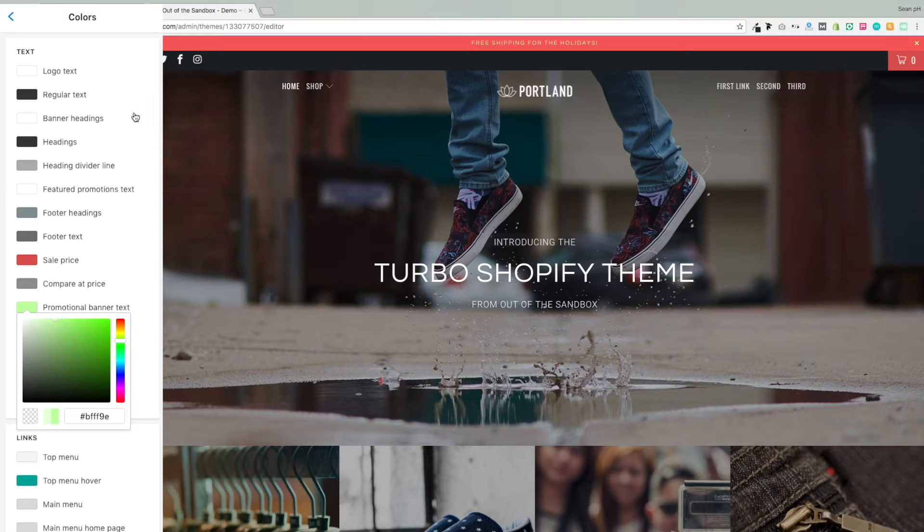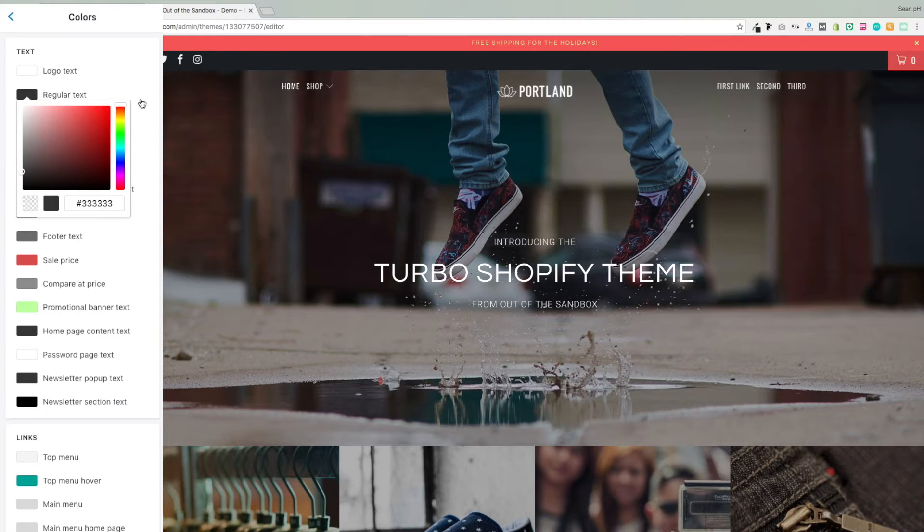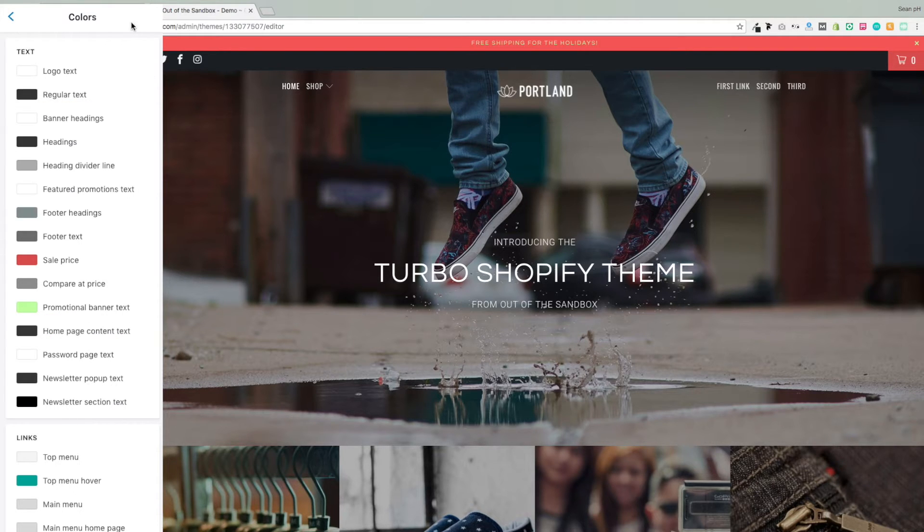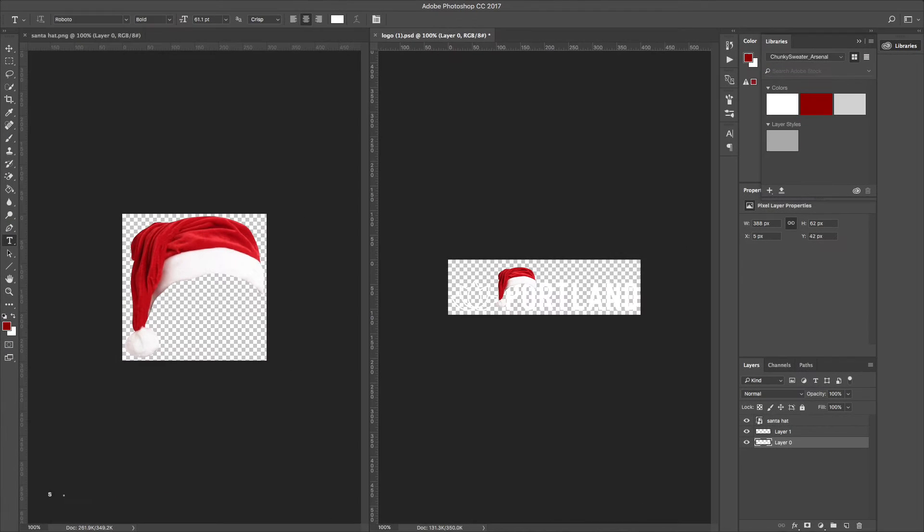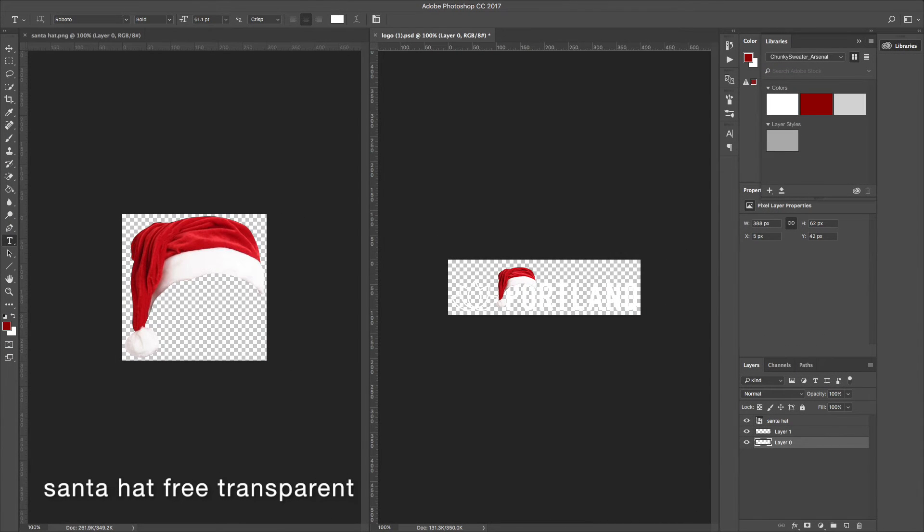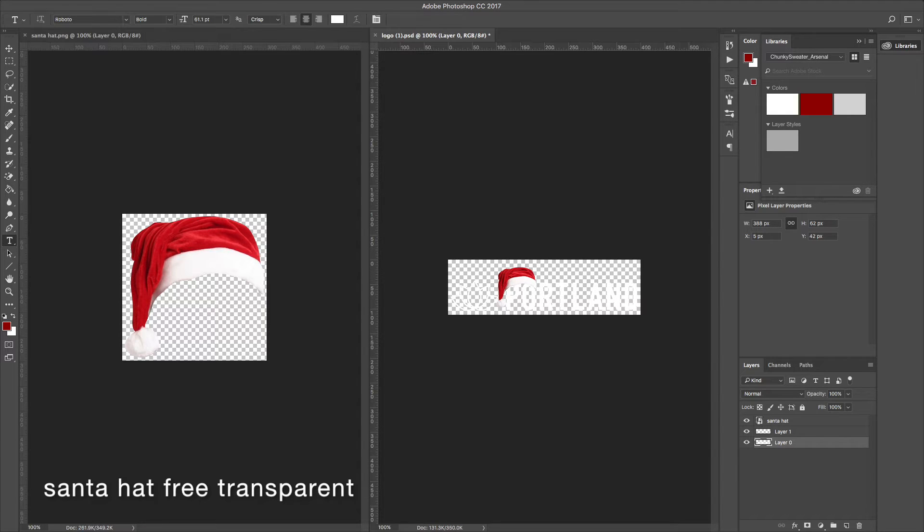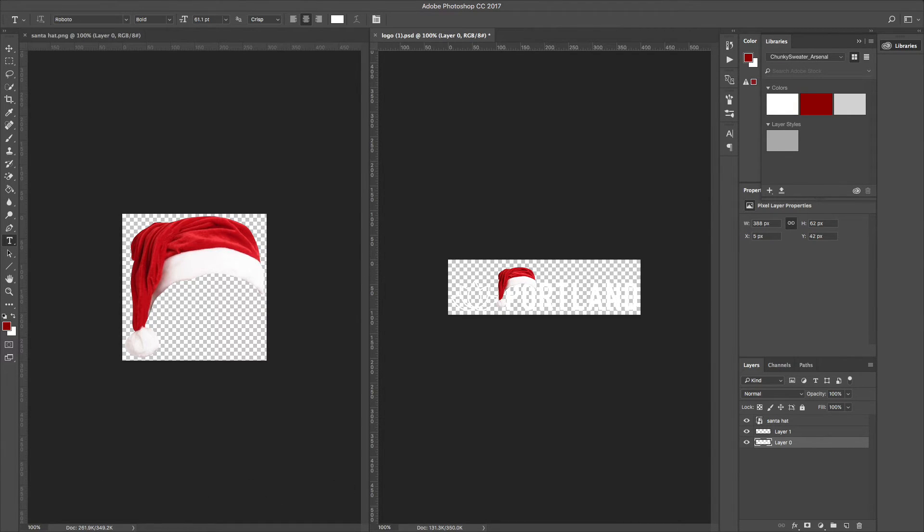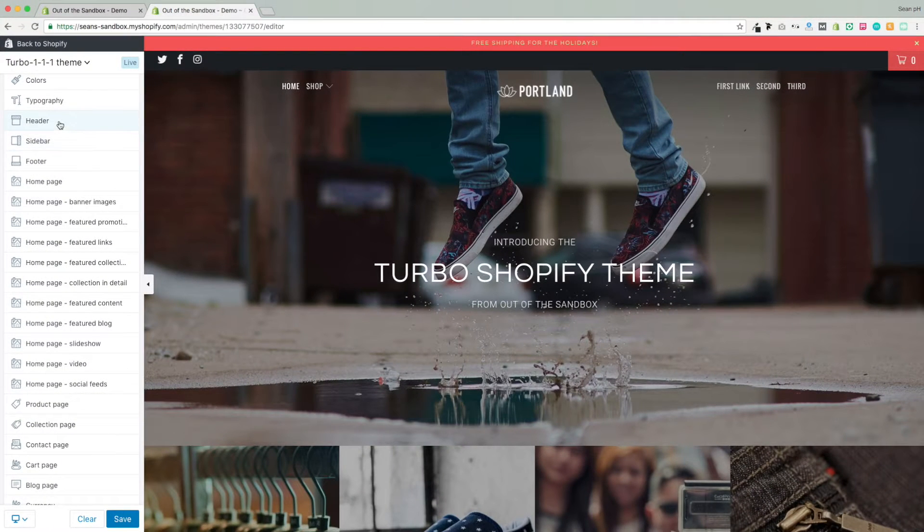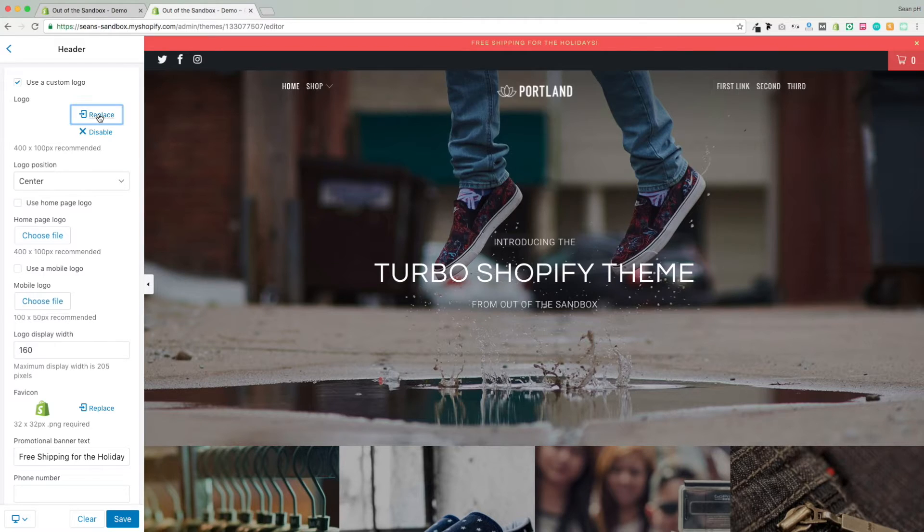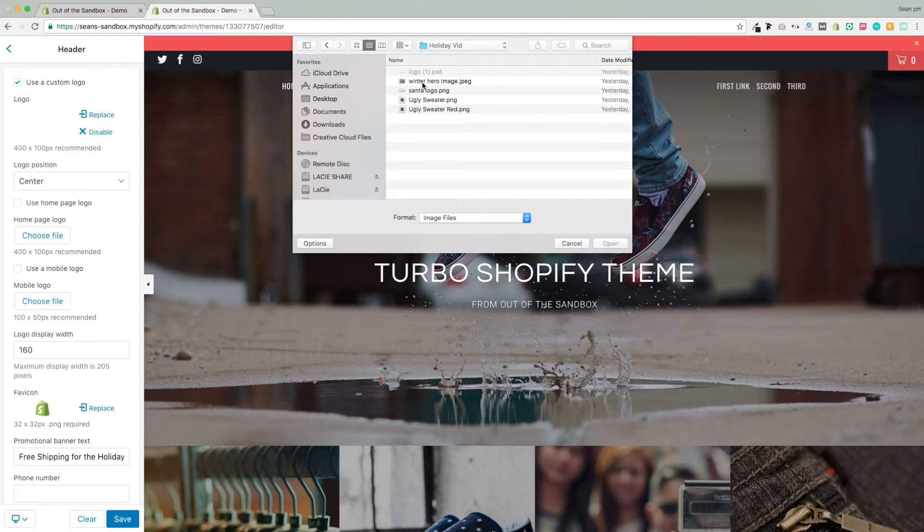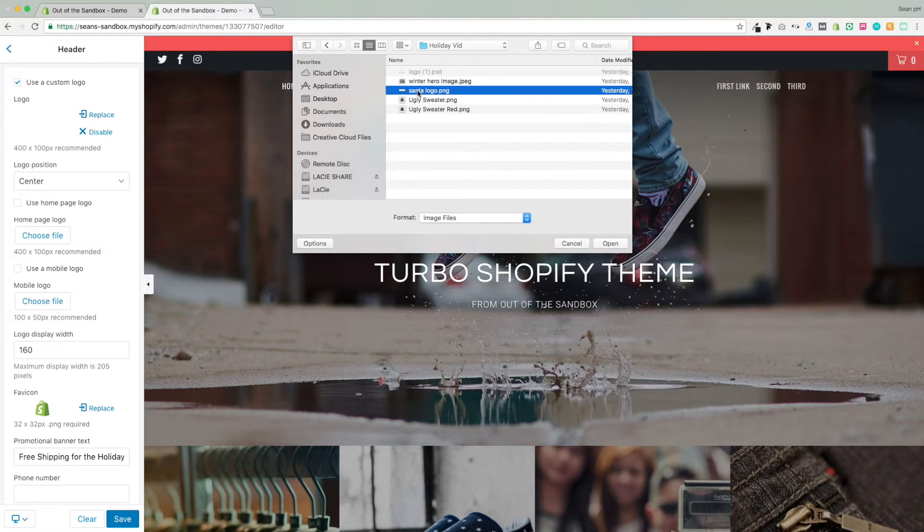Next, we're going to add a bit of decoration to our logo. So I went on Google, I searched for Santa hat free transparent, because you want a PNG image that has a transparent background, so you can just slide it onto your logo with some image editing skills, then head back over to your customized theme settings into header, and then you can replace the logo there. And that will replace it in the footer as well, and in the header wherever it appears on your site, so it's a common element to your site.